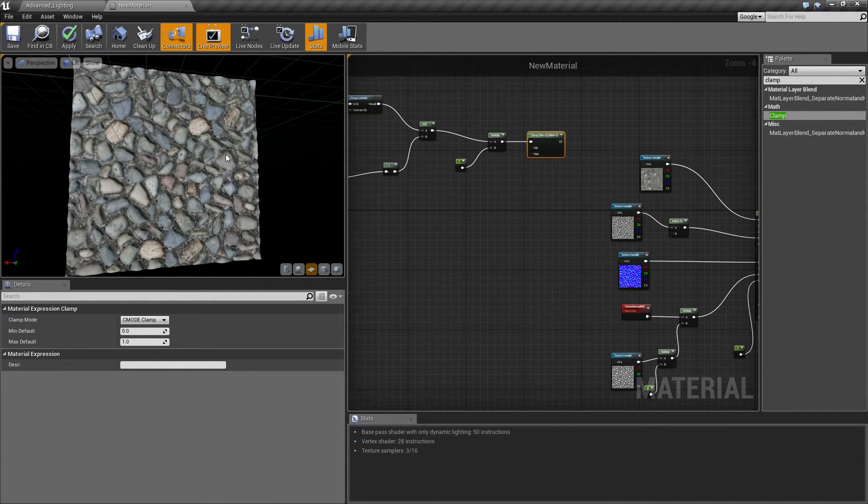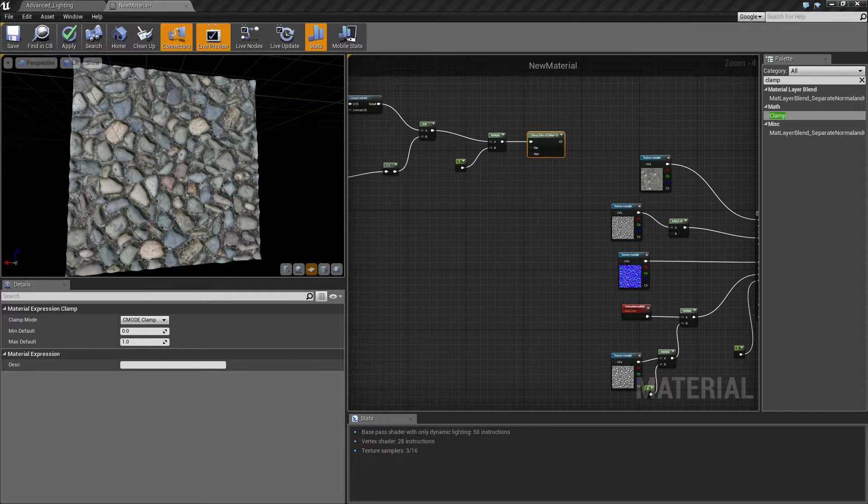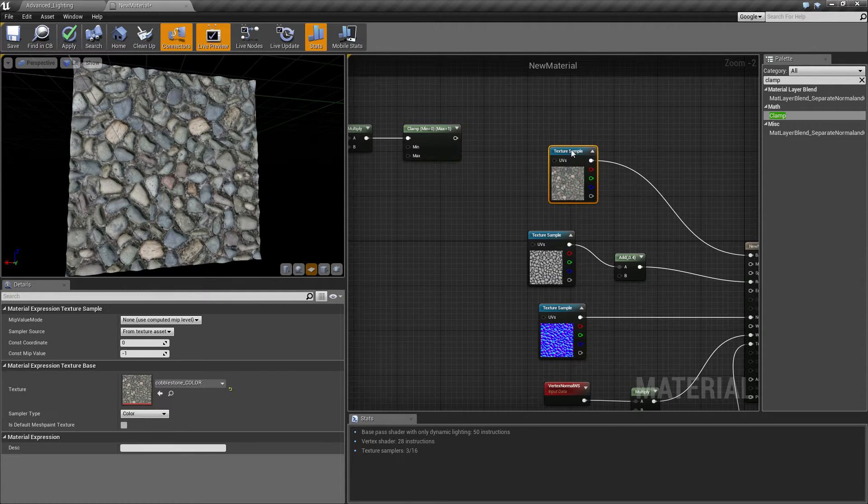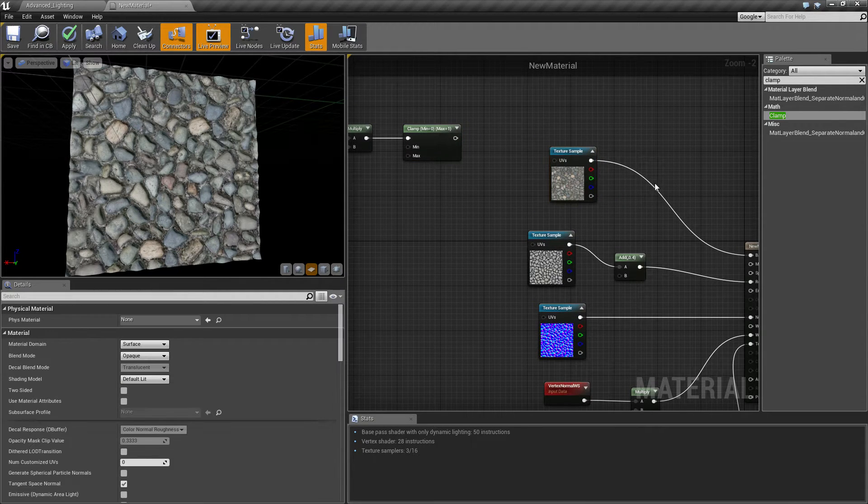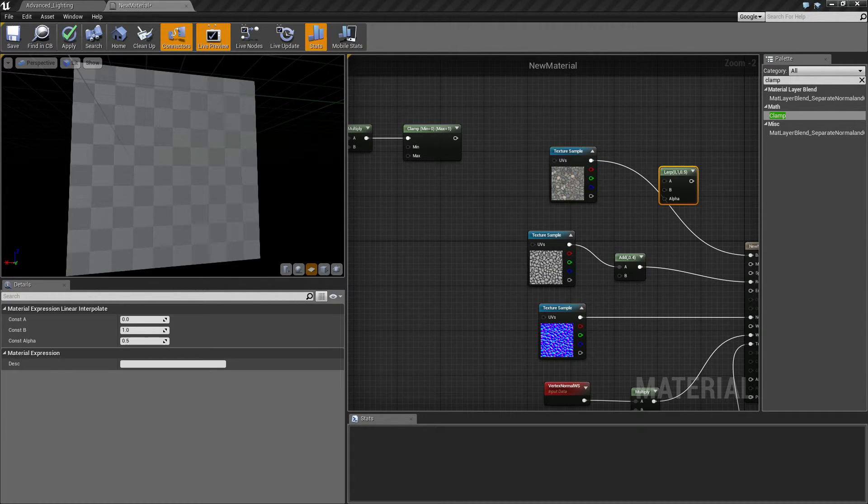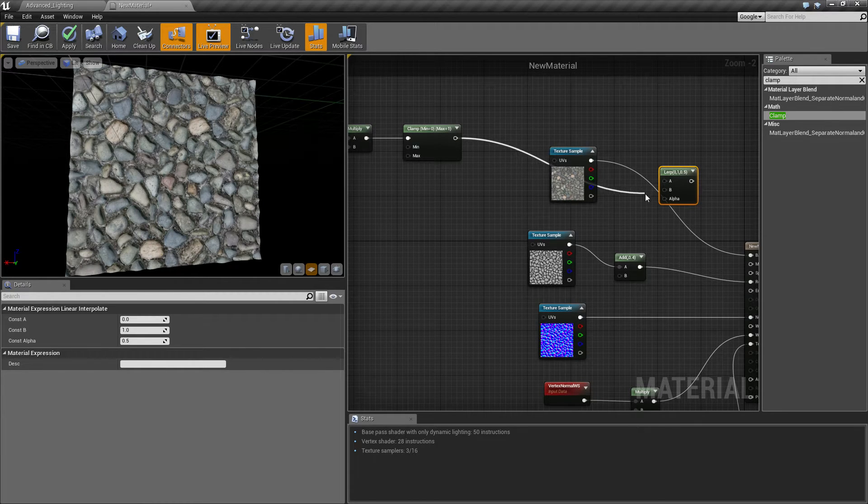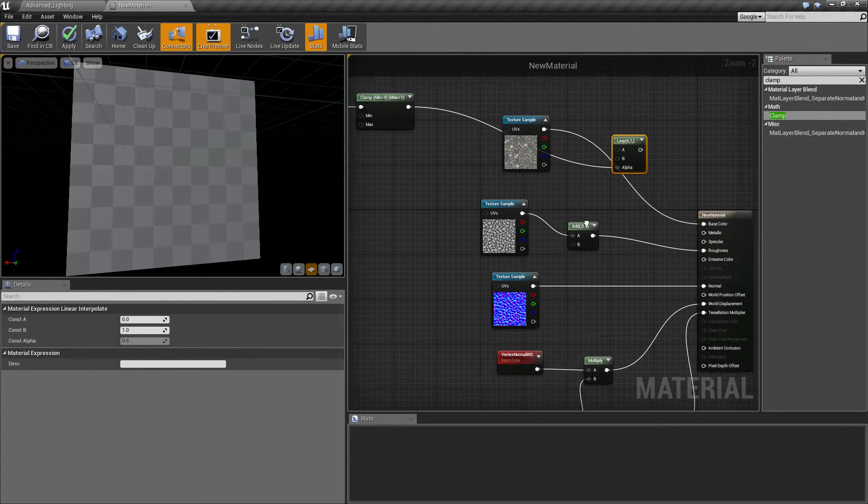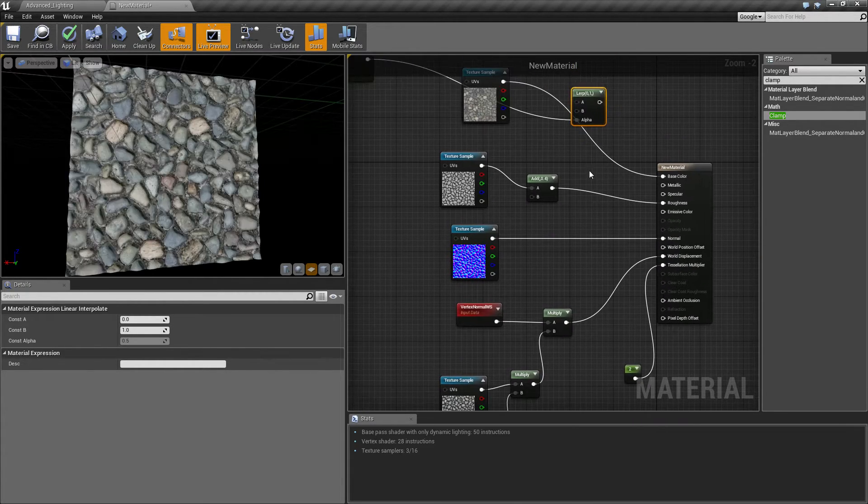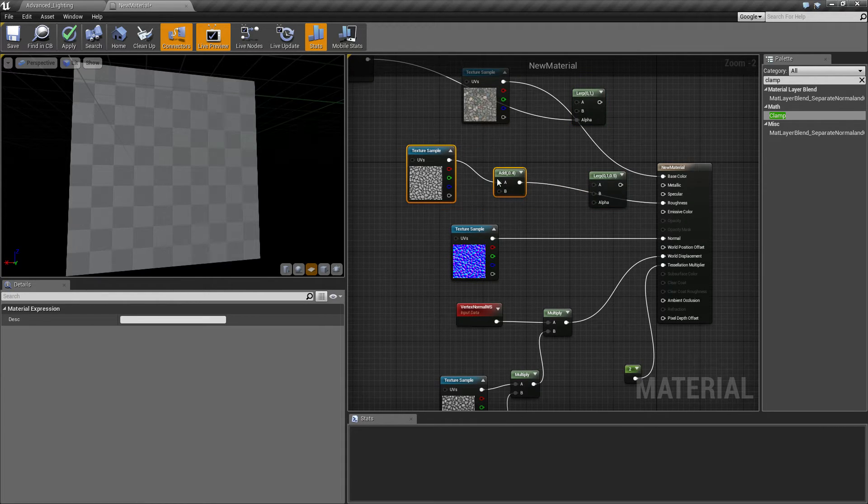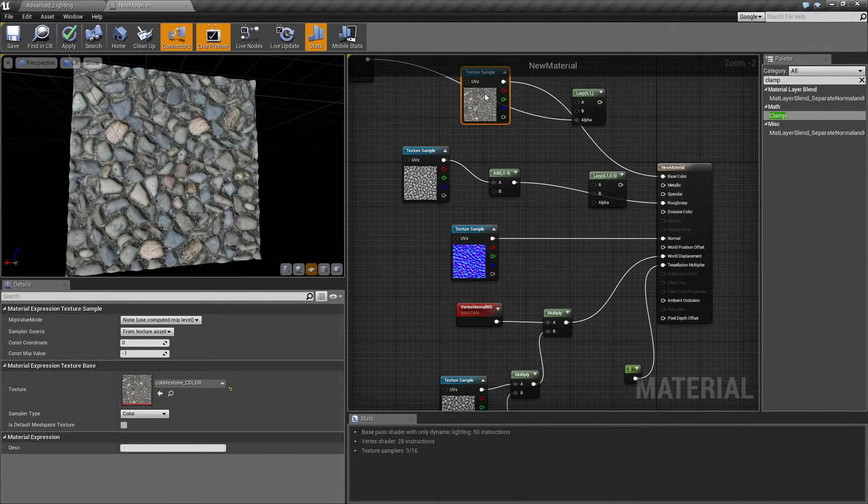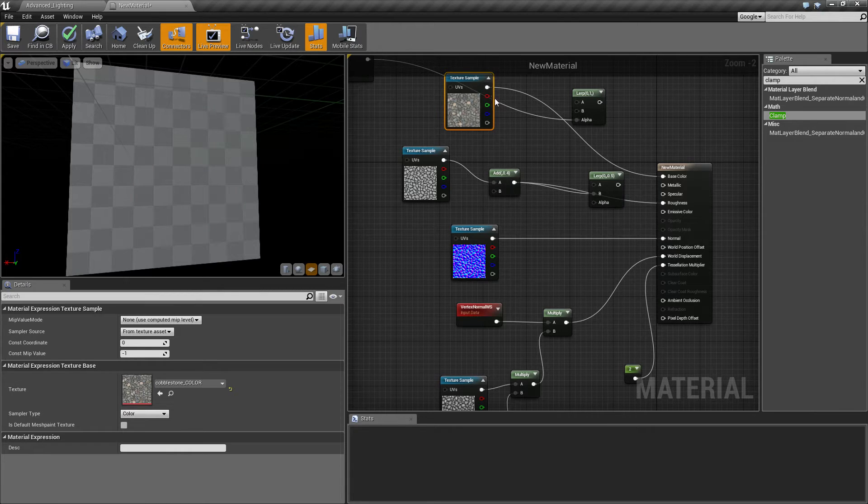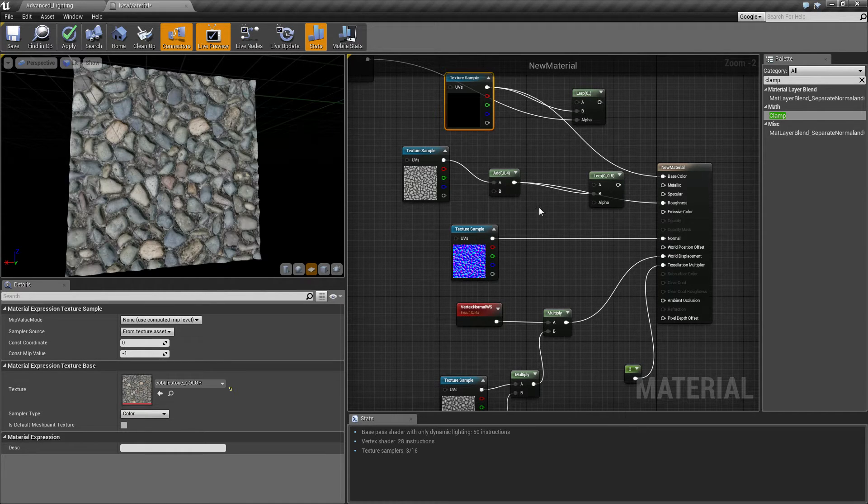And that should be fine. Then all we want to do is we're going to start lerping this between these. So connect the clamp to here and we want to make one for each, pretty much we want to make one for roughness, one for our albedo and AO B value.